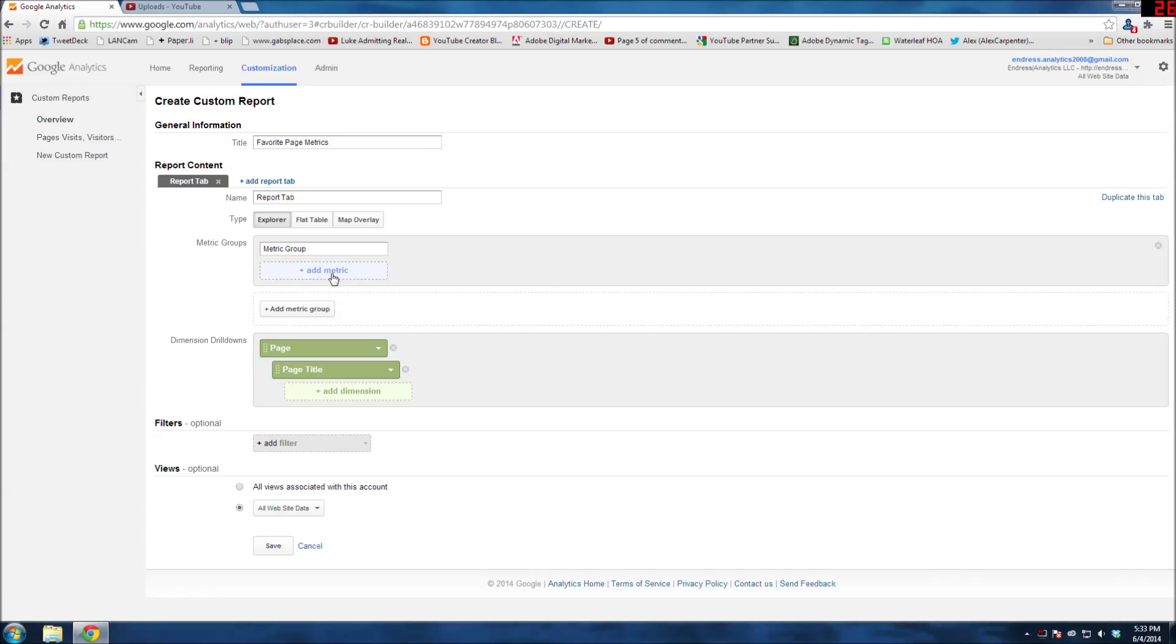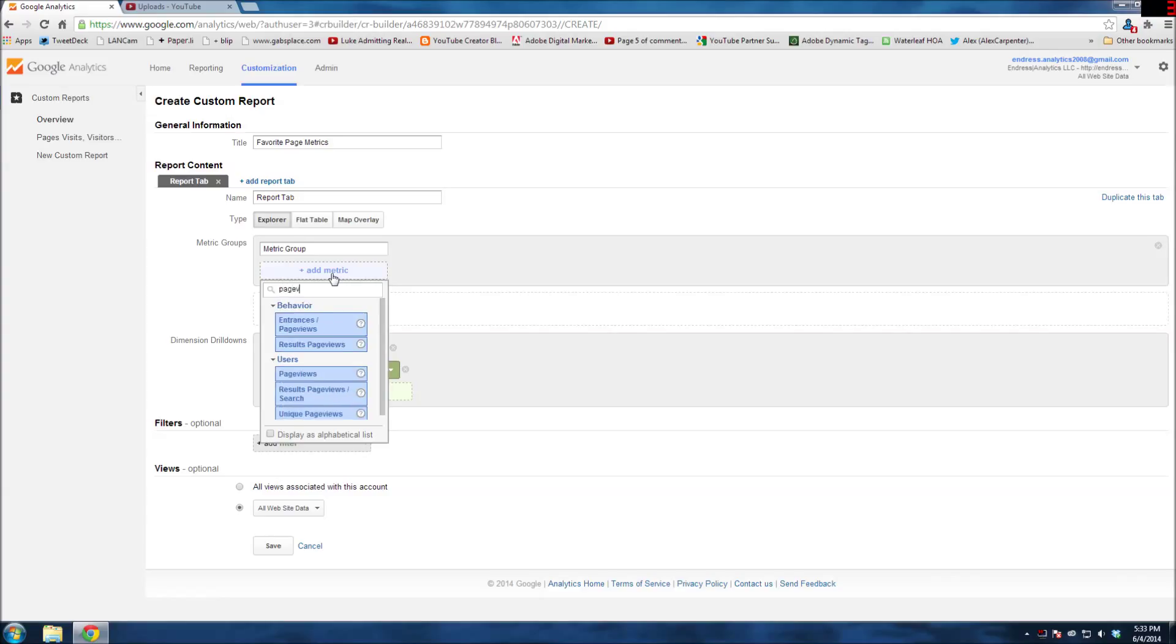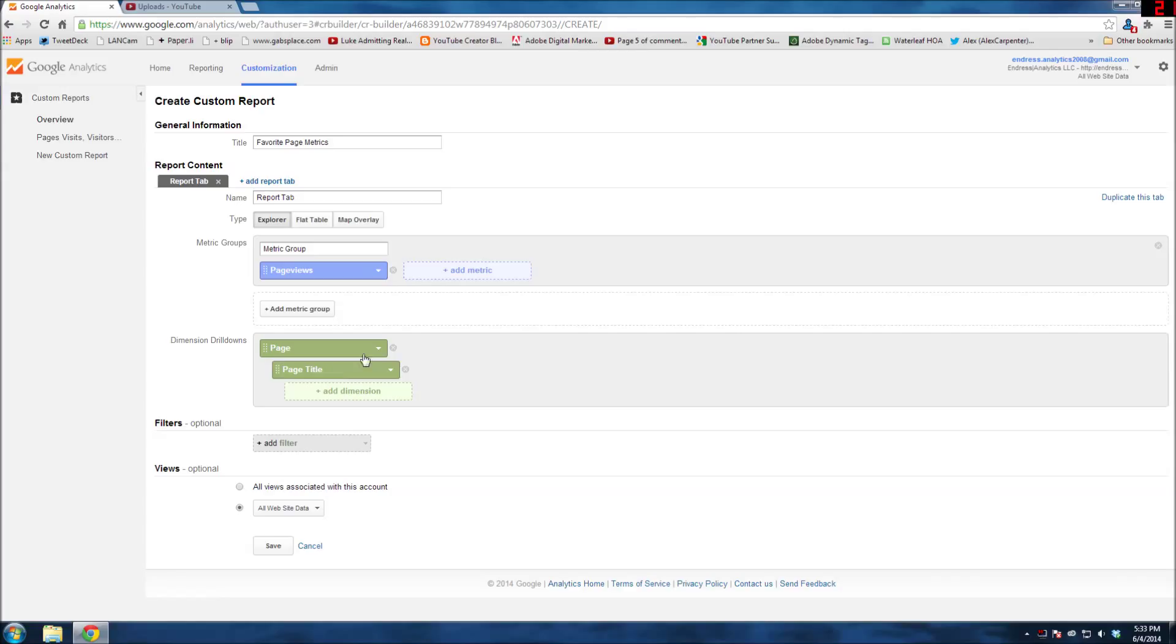Then you can add your metrics. For example, obviously I still want page views, which is out of the box. But let's say I don't want the new entrances, exits, etc.